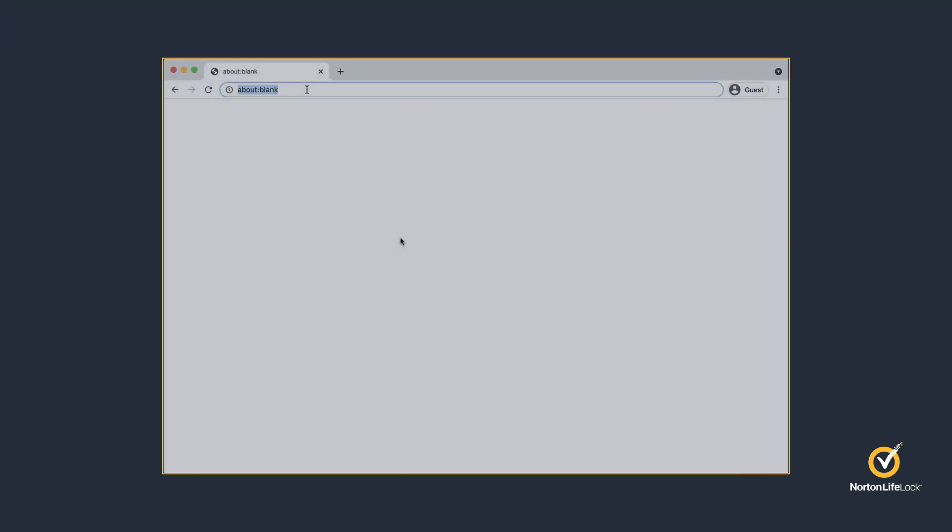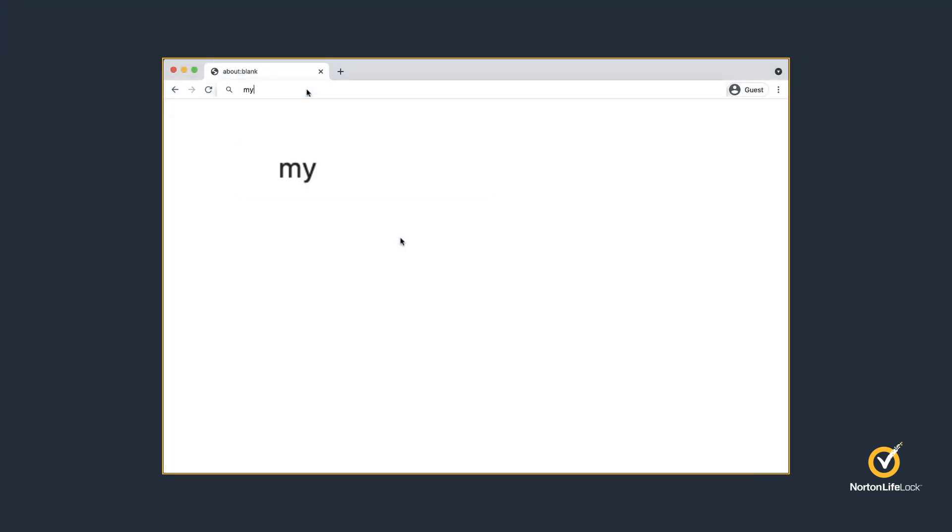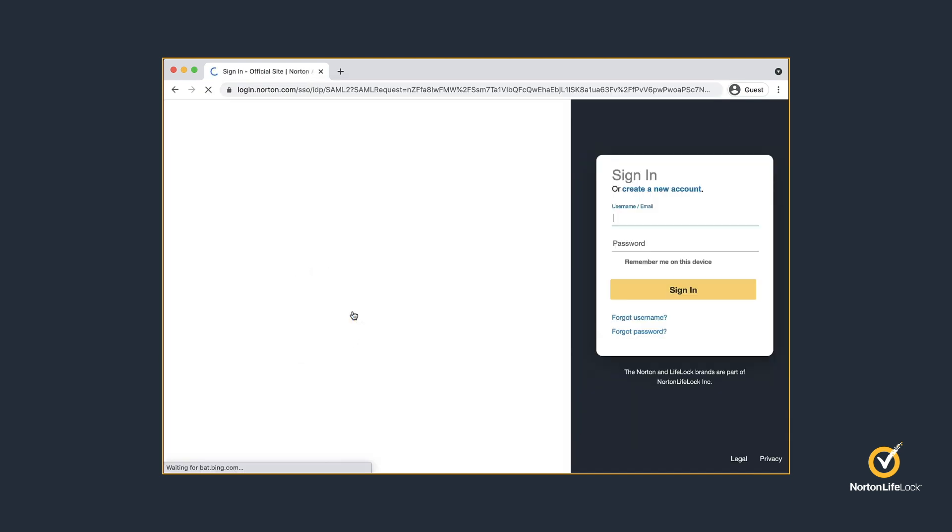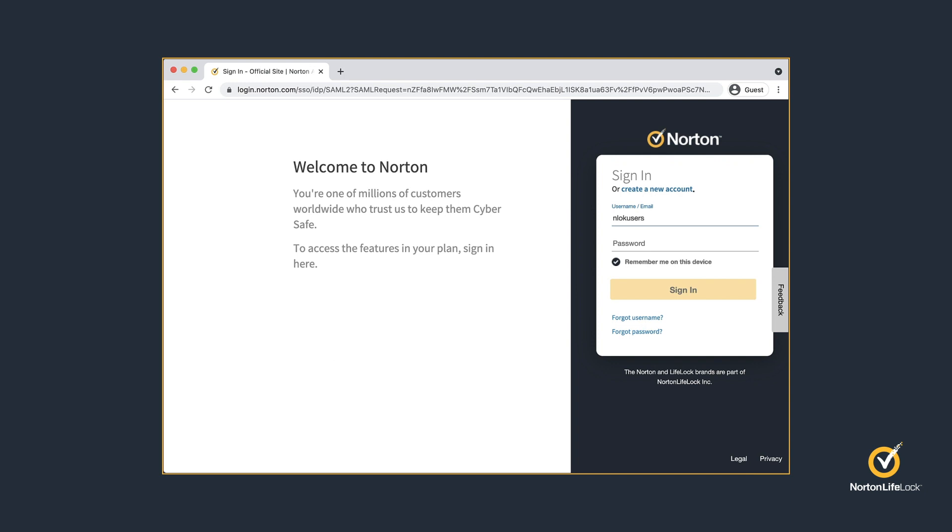Go to my.norton.com. Click Sign In, enter your Norton account credentials, and click Sign In.